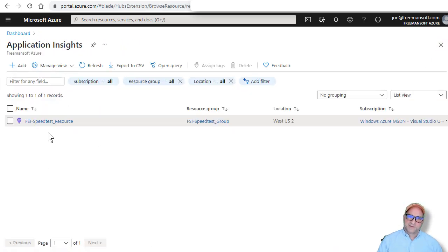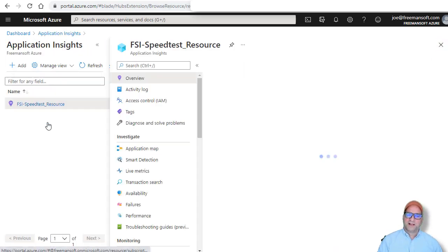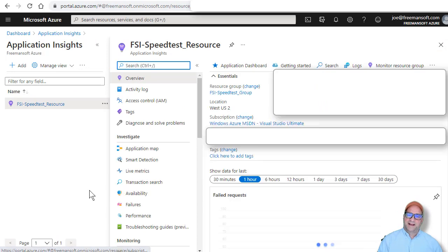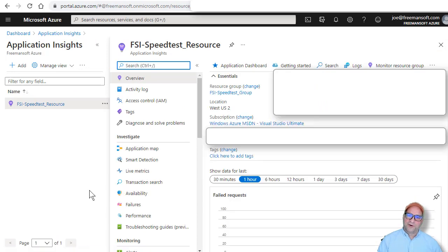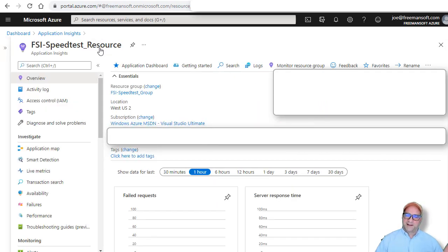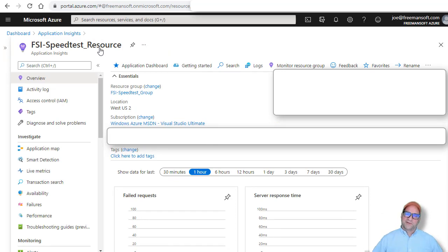So I created this resource pool and I got a key for it. And then I ran my Python program and my Python program from anywhere in the world can send data to application insights.